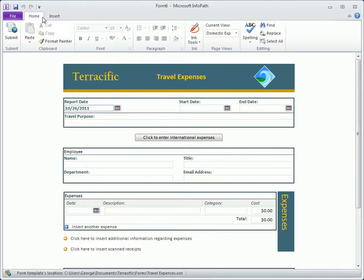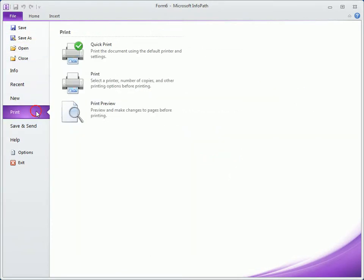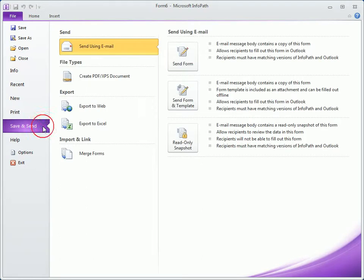Now with a form open in the Filler, we'll click the File tab to return to the backstage view. We now have additional options and information available about the open form, including printing options and a variety of choices for saving and sending our form.